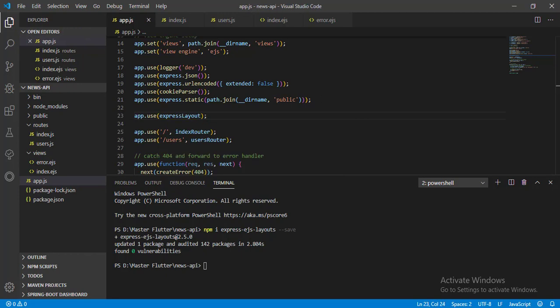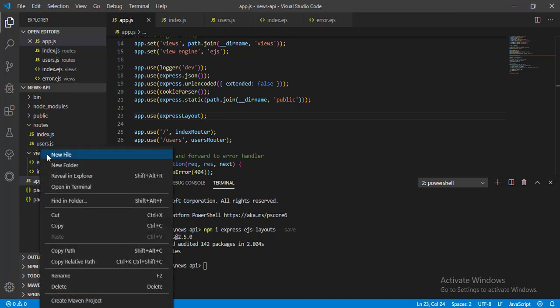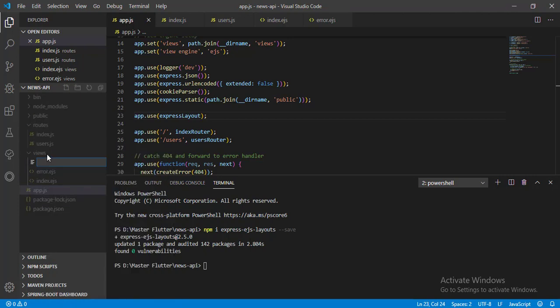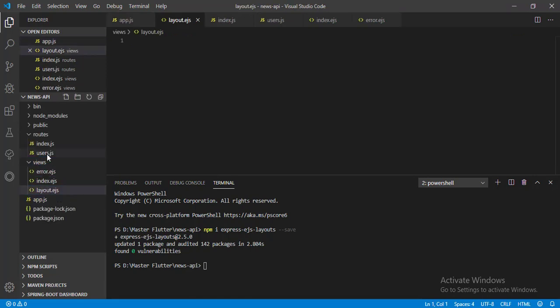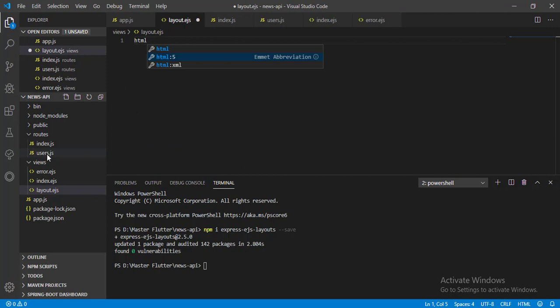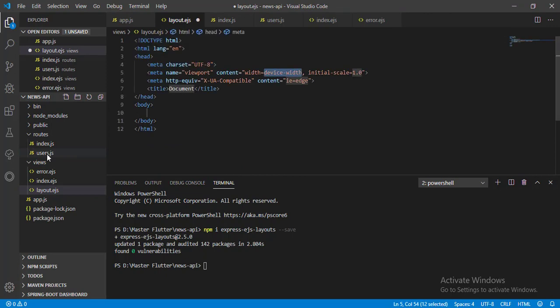Now save it and add one EJS file in views directory, name it layout.EJS. Write HTML, select HTML5 abbreviation and press enter.